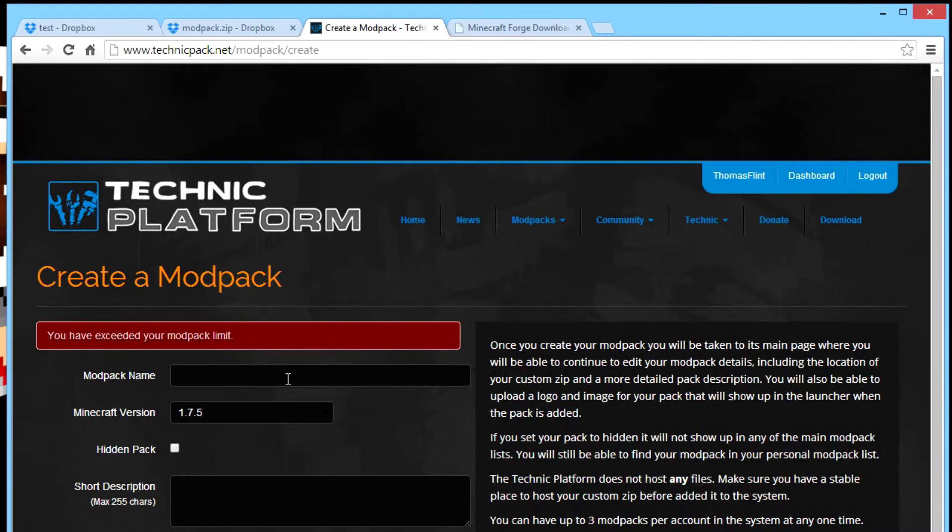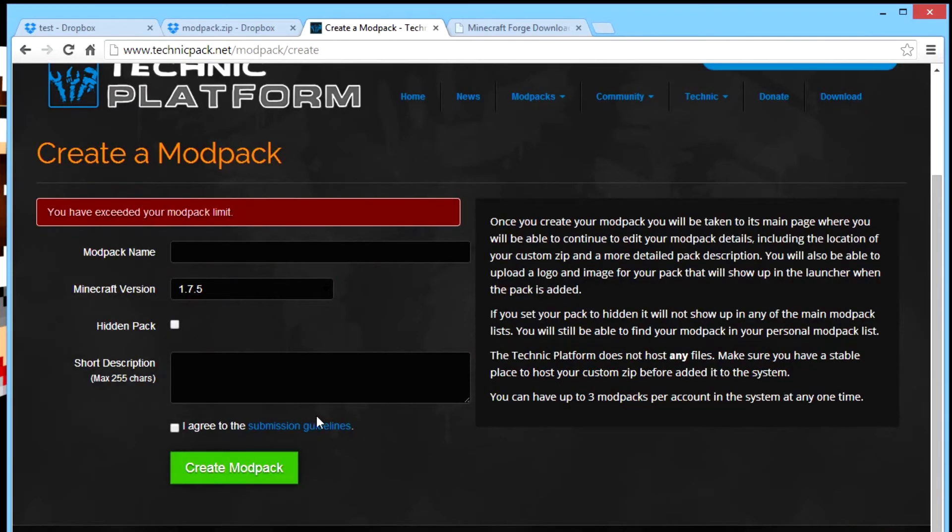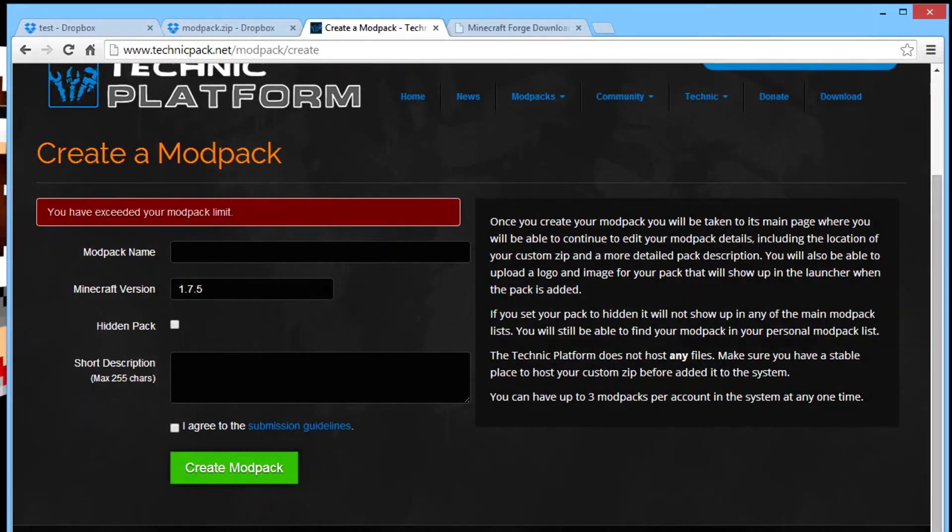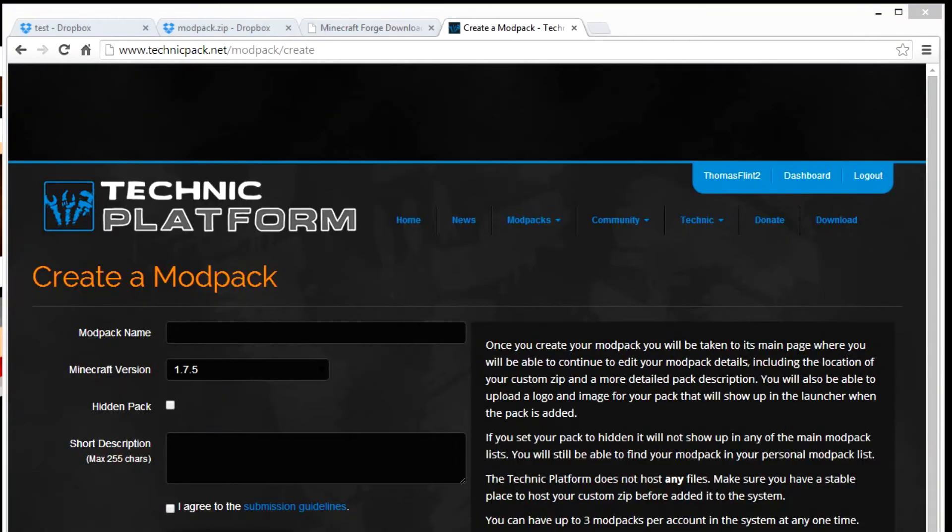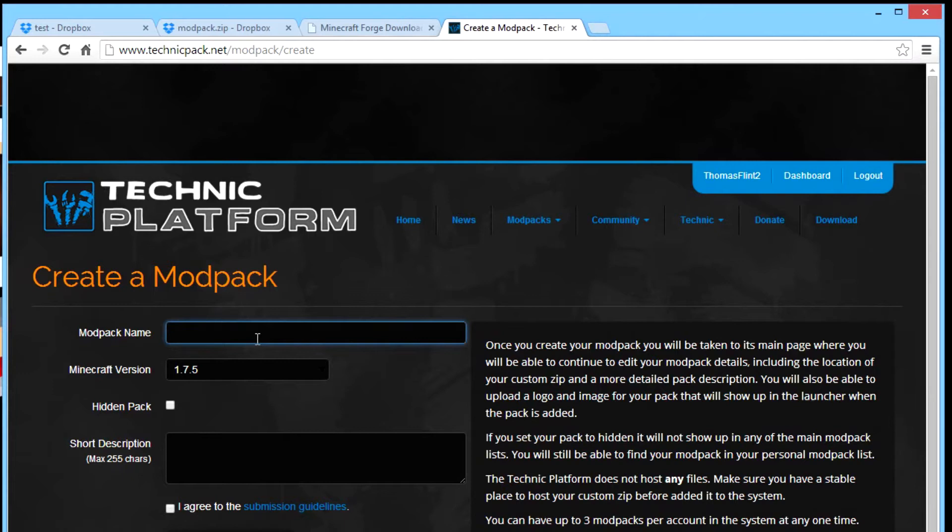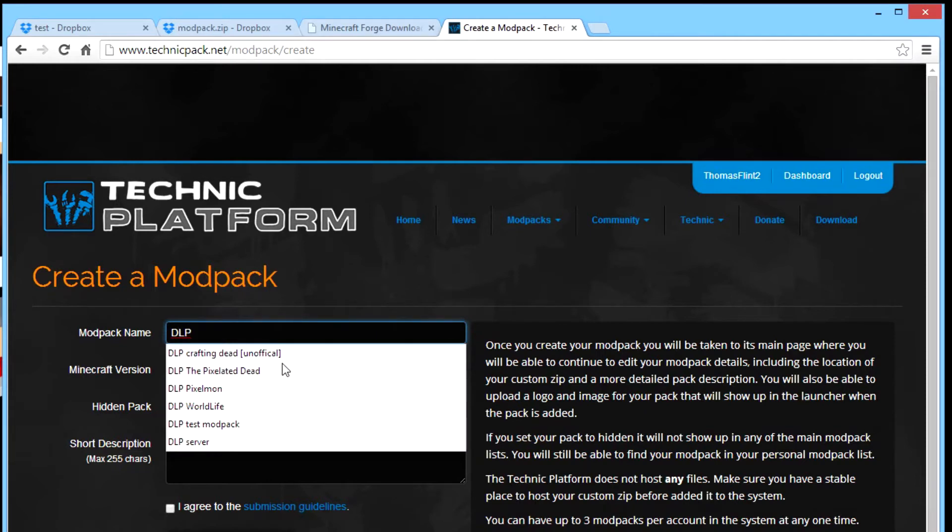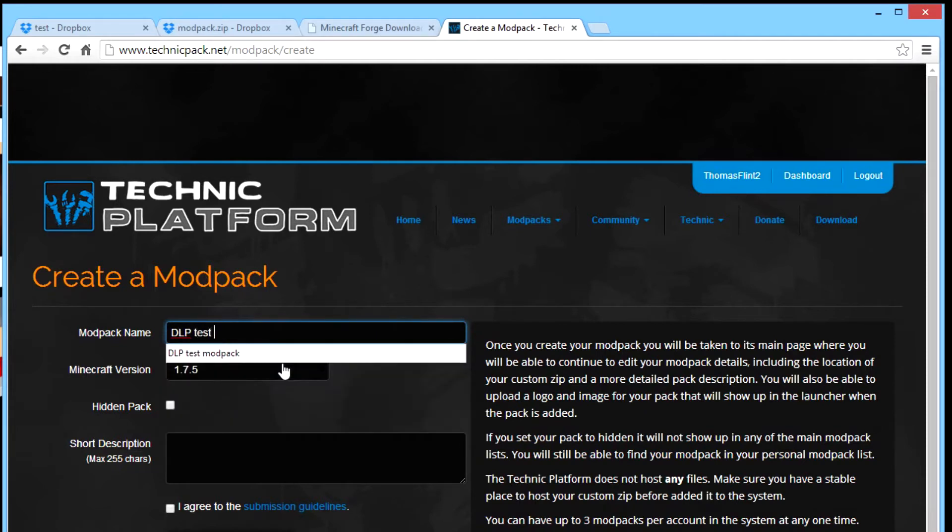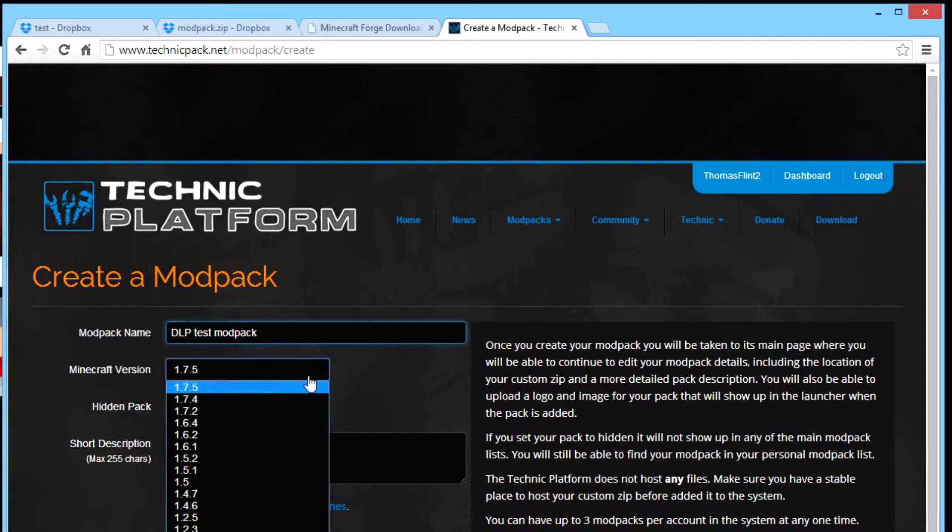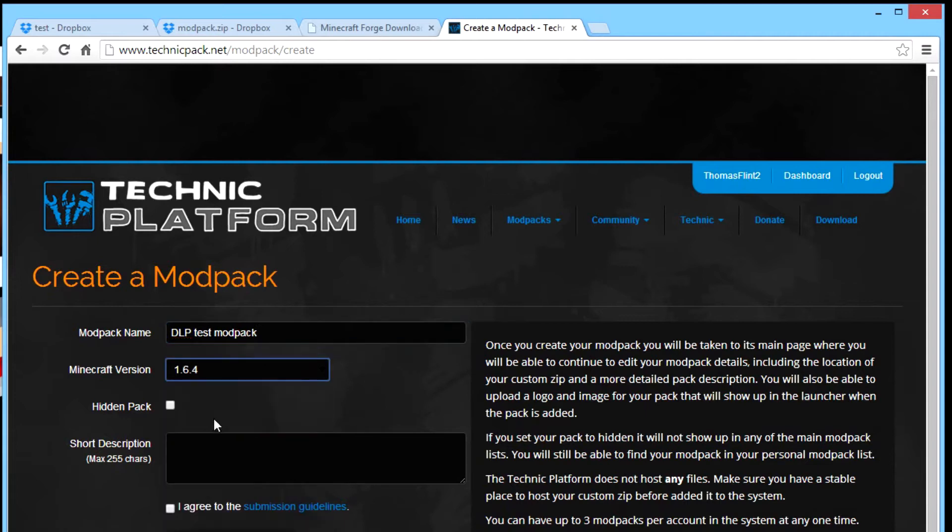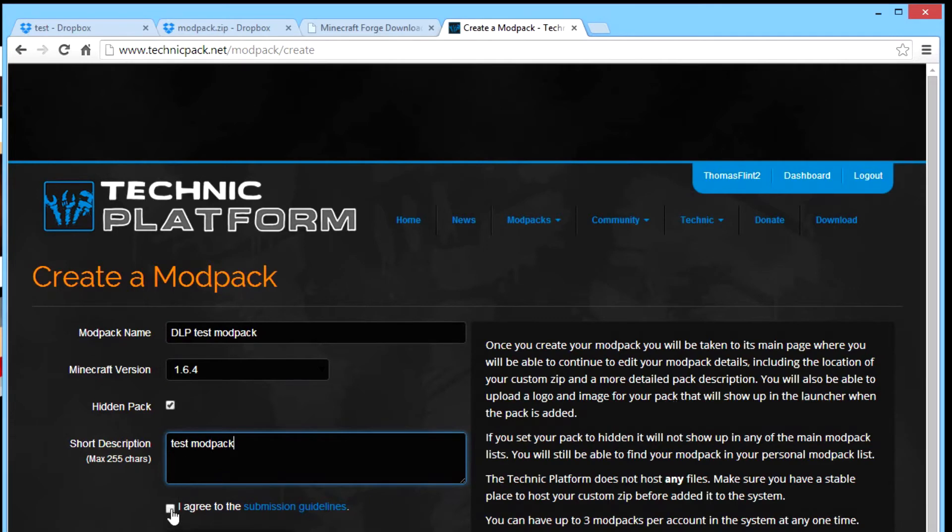Oh I made a mistake. Well I see you in a bit. Wait a second. And I'm back. I had a little problem. I already have three modpacks and that's the limit so I needed to make a second account to show this. But that's all. DLP test modpack. Yep. And I want, it's 1.6, it's hidden, and it's a test modpack. So okay, you agree and create modpack.